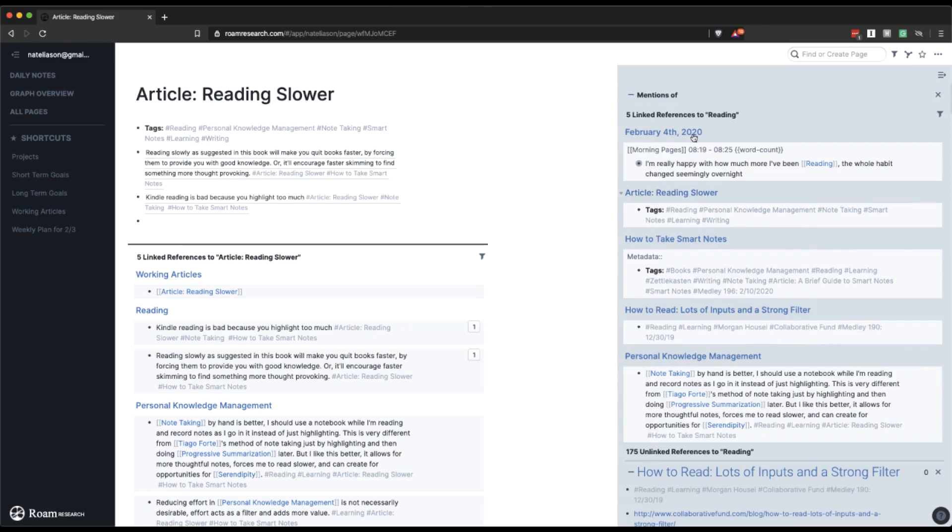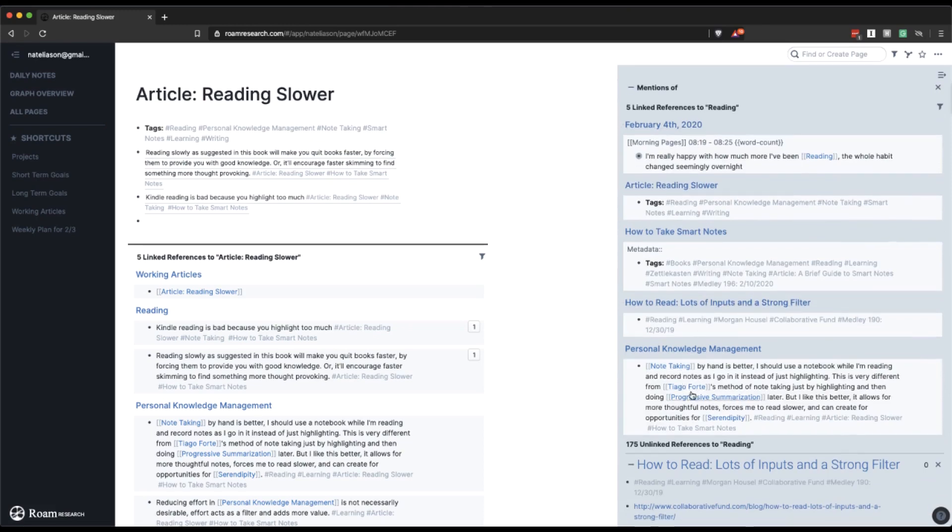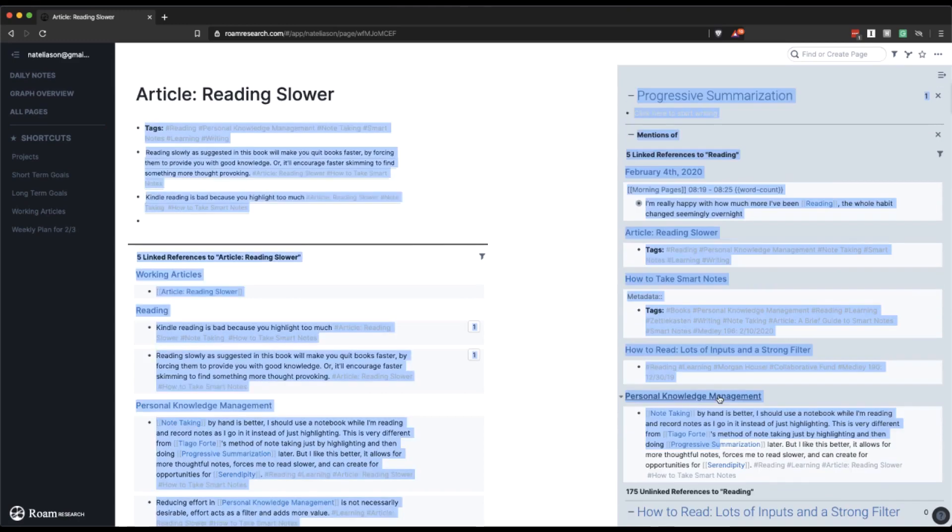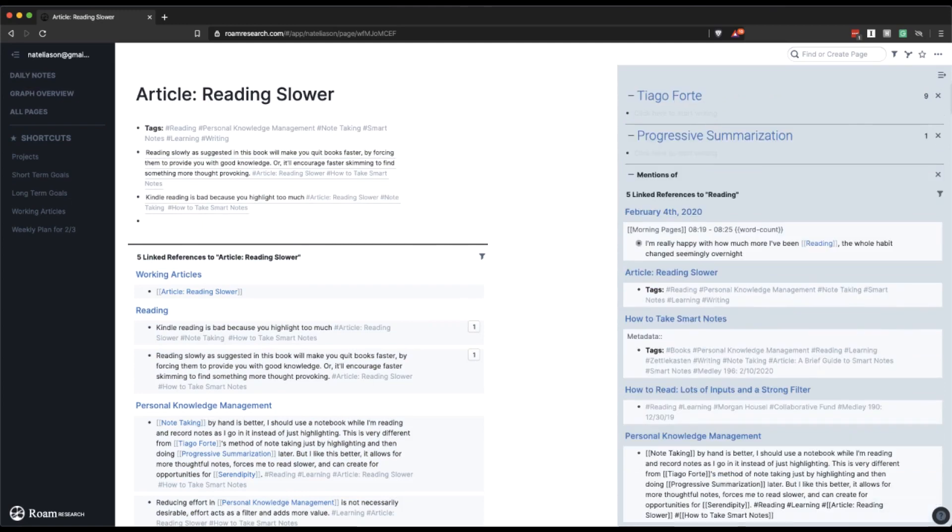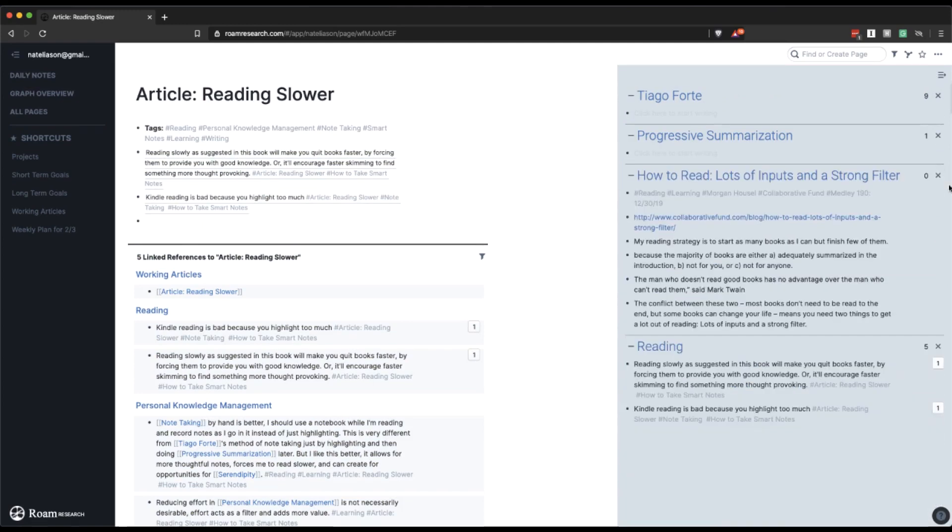Let's see, references to reading. Note taking, Tiago Forte, serendipity, progressive summarization. I'll just go ahead and open progressive summarization and Tiago Forte as well. And then I'll just close the mentions of reading.